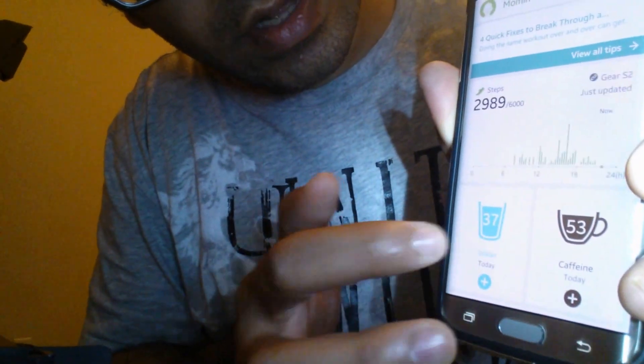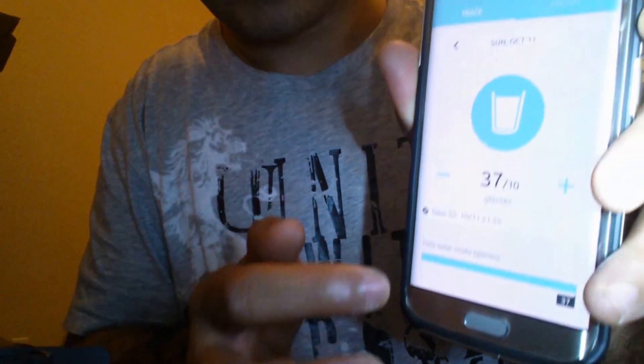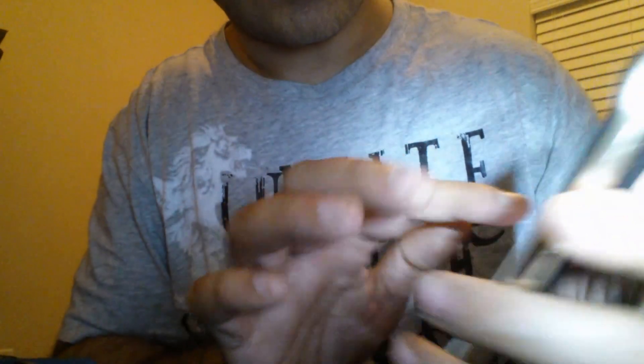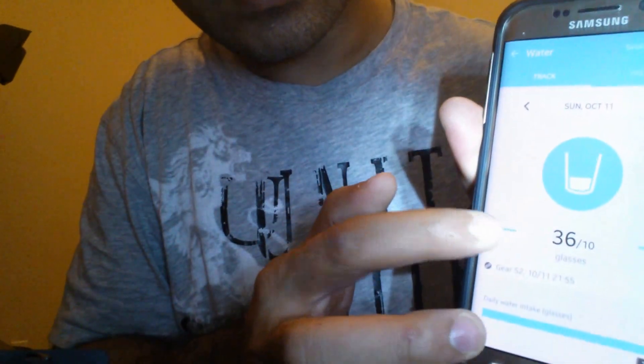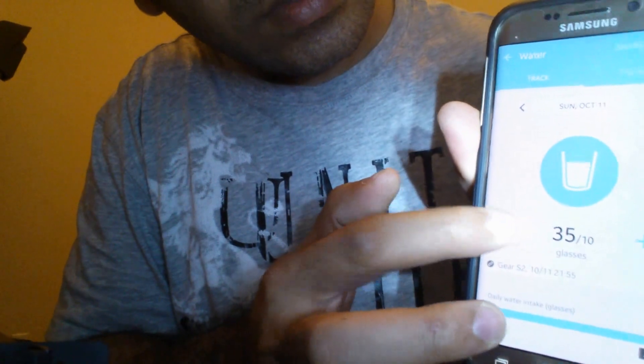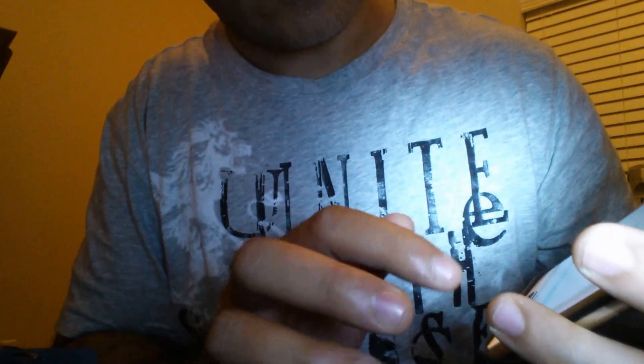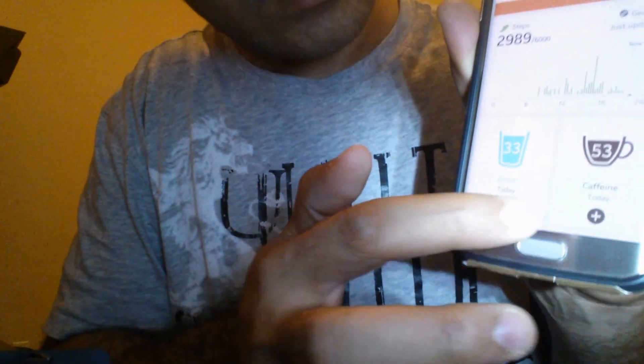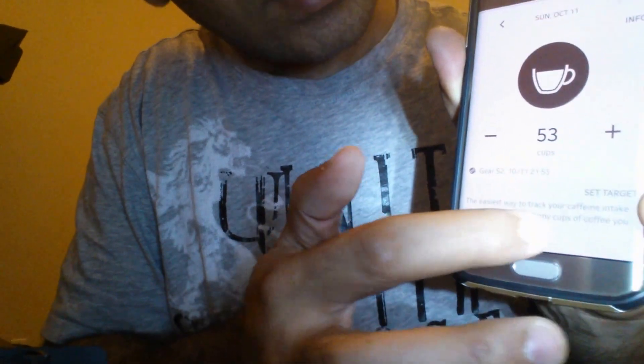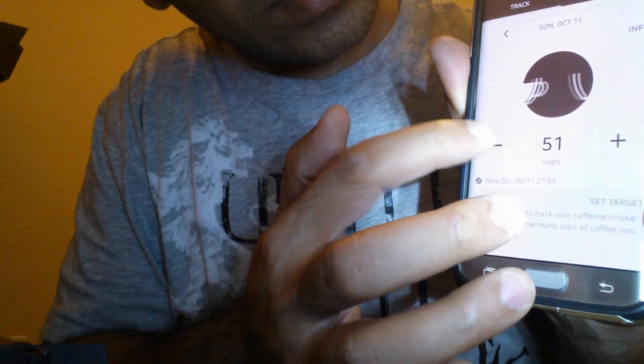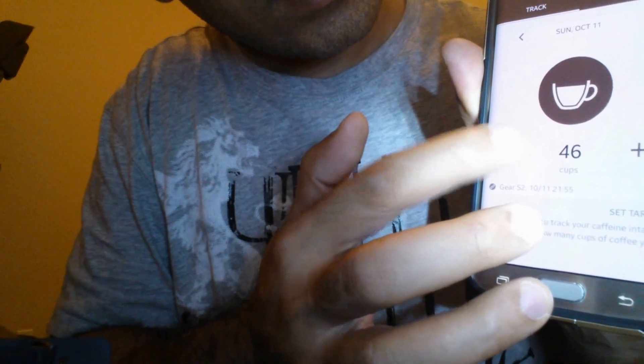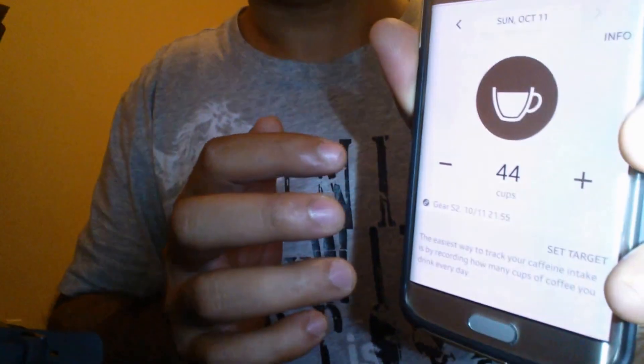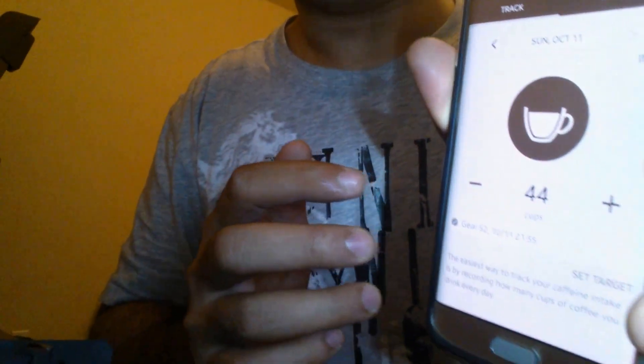You'll see the water level, the amount of water you've taken in. You can remove it from here. Go down, and same for your caffeine level - select it and remove the amount. Hope this video is helpful, thank you.